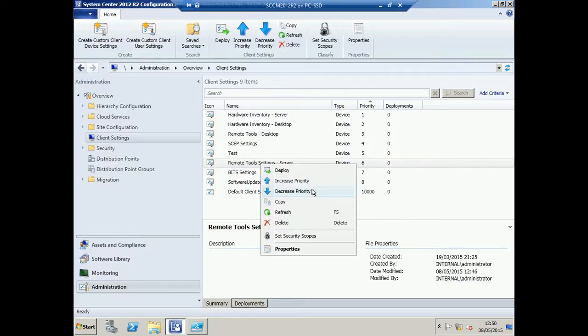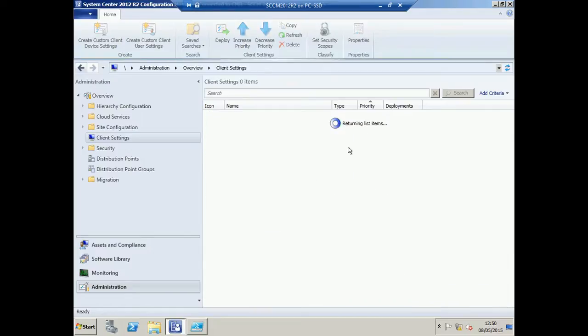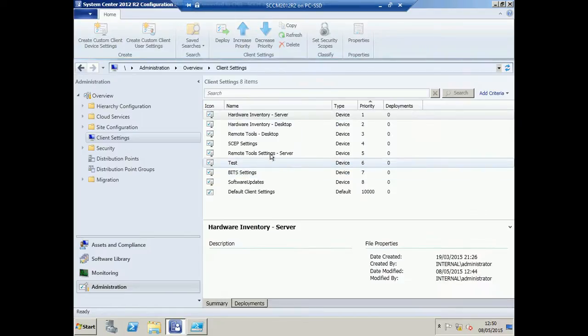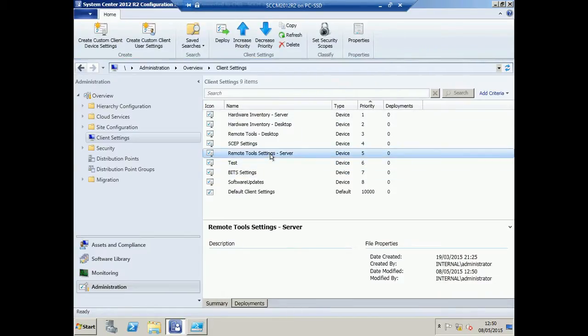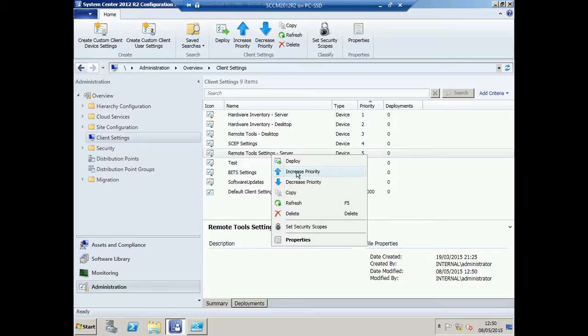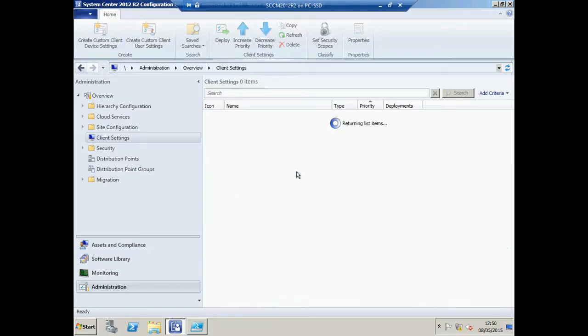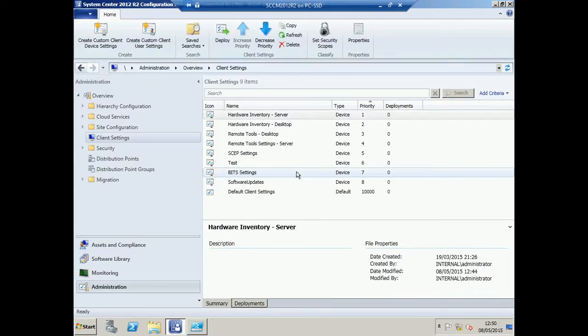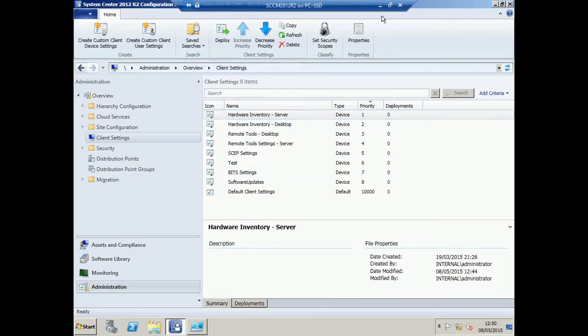You may introduce a new setting that you want it to be priority 1 and it's a case of right-click, increase, right-click and increase and so on until you finally get that setting to the top of the list.